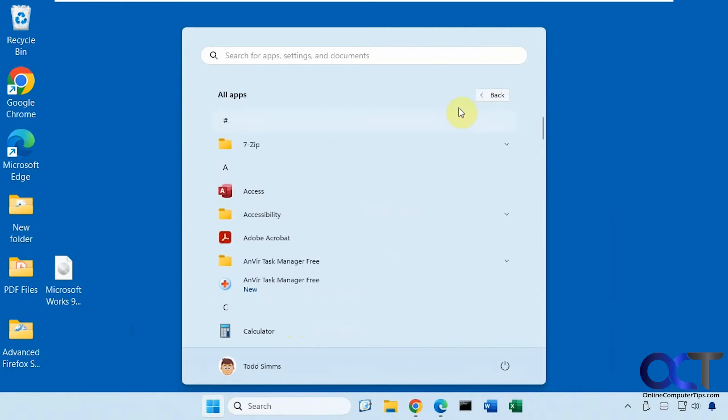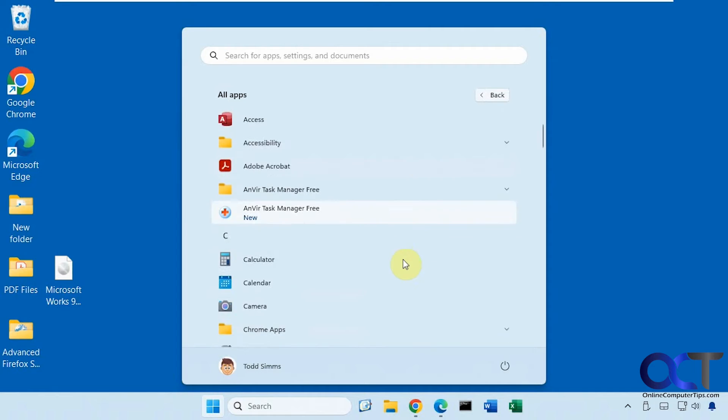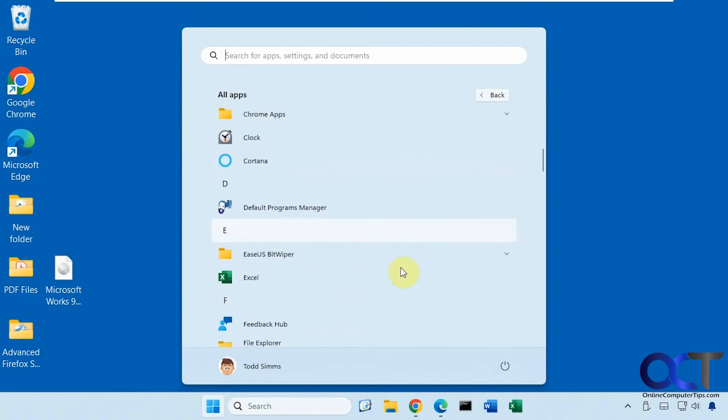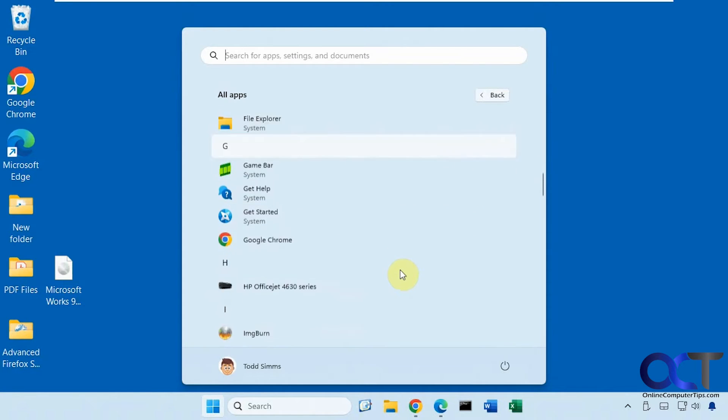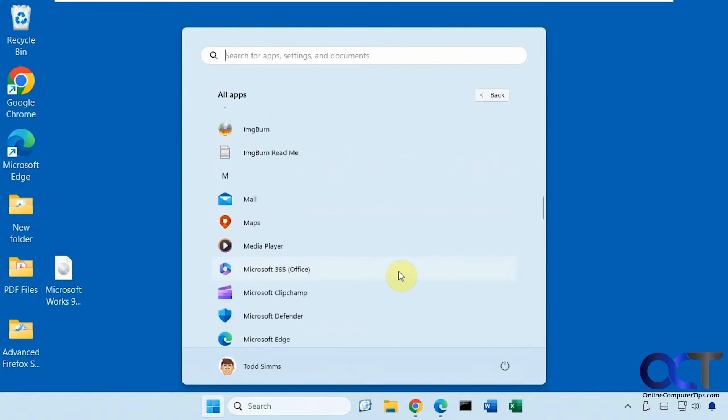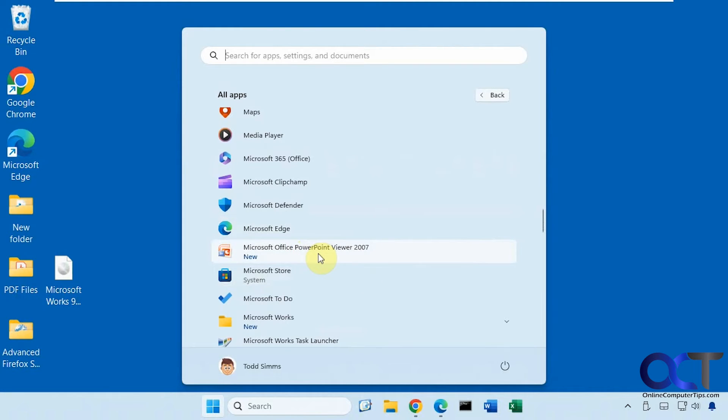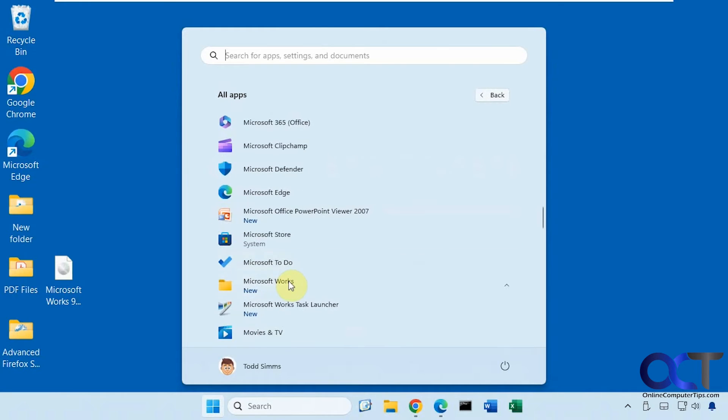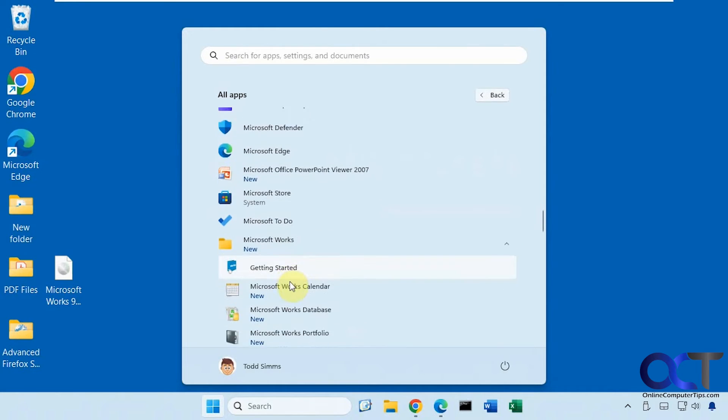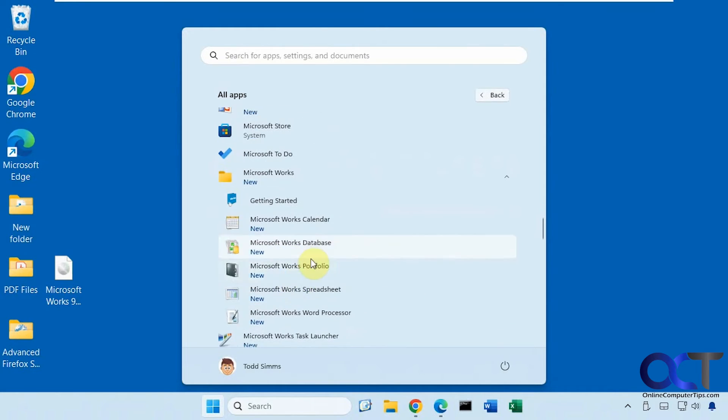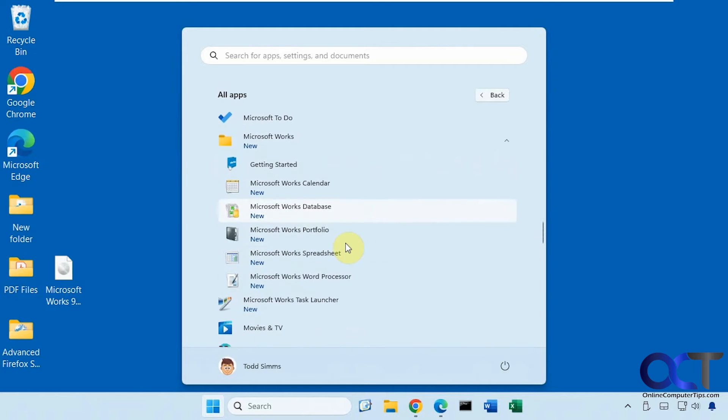So if we go to all apps, it'll even install the Microsoft Office PowerPoint viewer, which just lets you view PowerPoint files, not open them. So here's Microsoft Works. We have the calendar, database, portfolio, spreadsheet, and word processor.